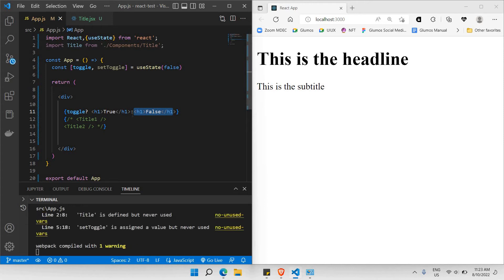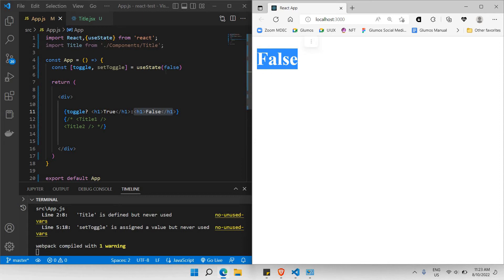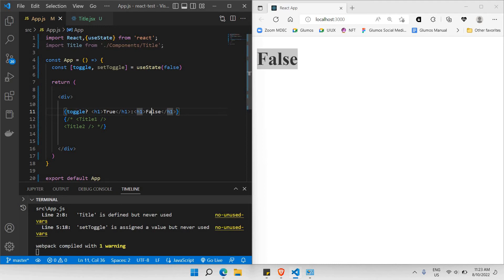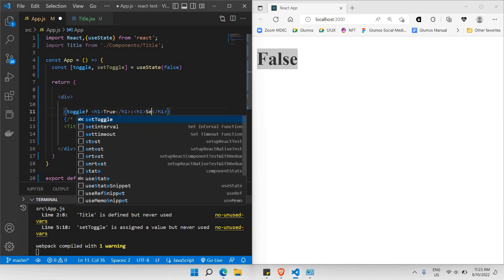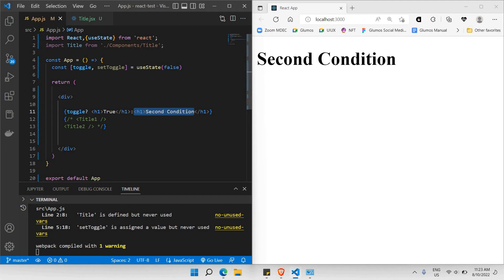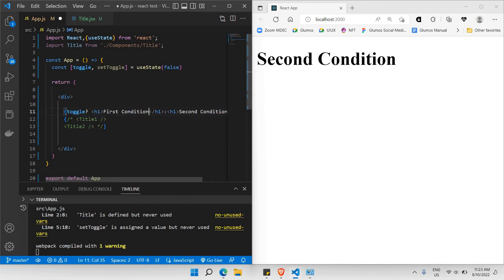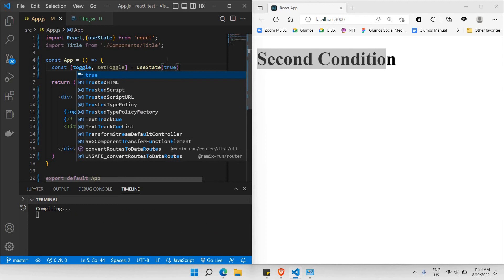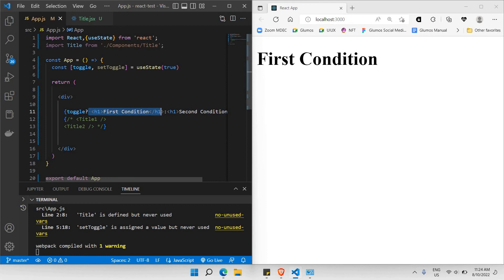Let's click save. And there you go — it says 'second condition'. The reason why it's taking the second condition is because the toggle is false. If I make the toggle true by default, as you can see here, it shows the first condition. The reason why it shows the first condition is because the toggle is true. That's the basic idea of how to use the ternary operator.